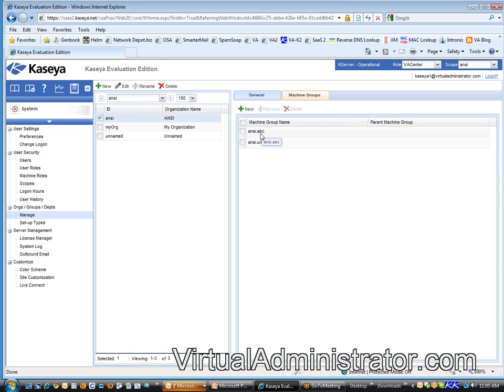So you can see we've created a company called ABC. So the idea is that I'm going to organize all my machines and I'm going to put them into the ABC group.